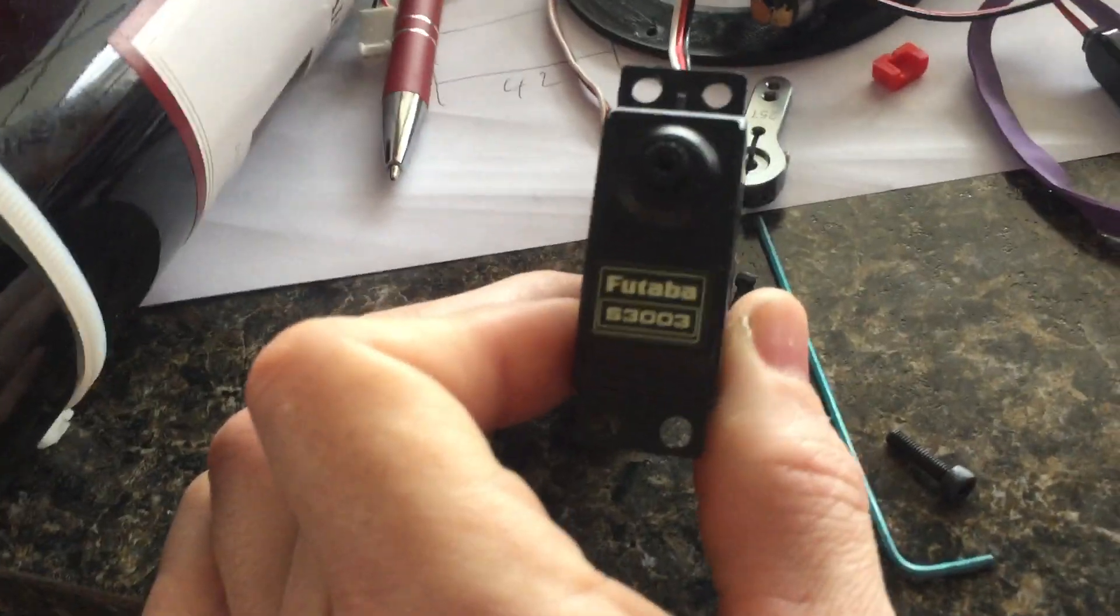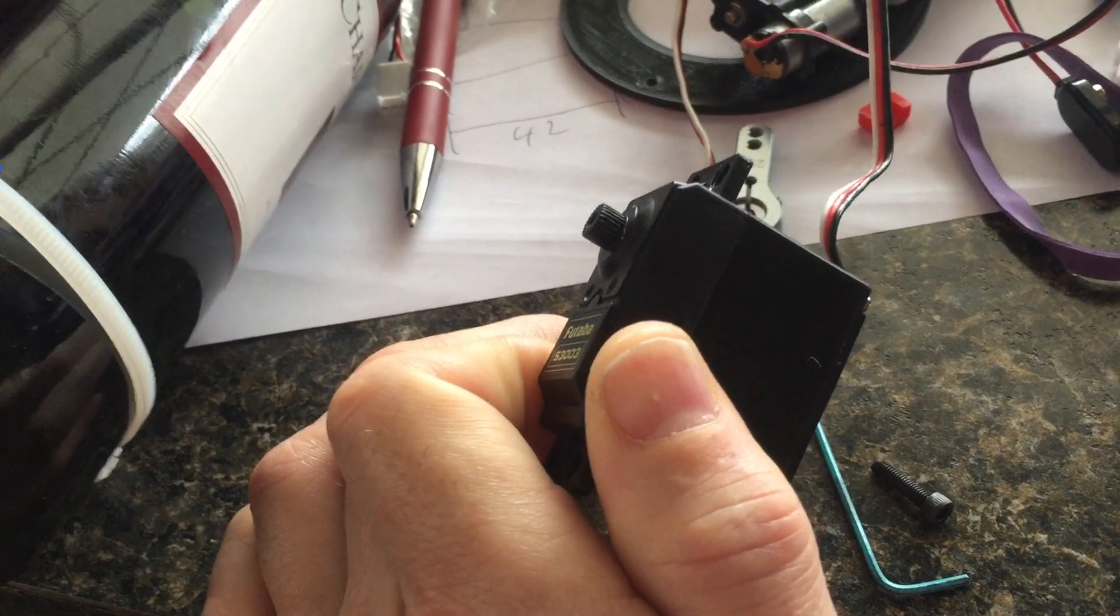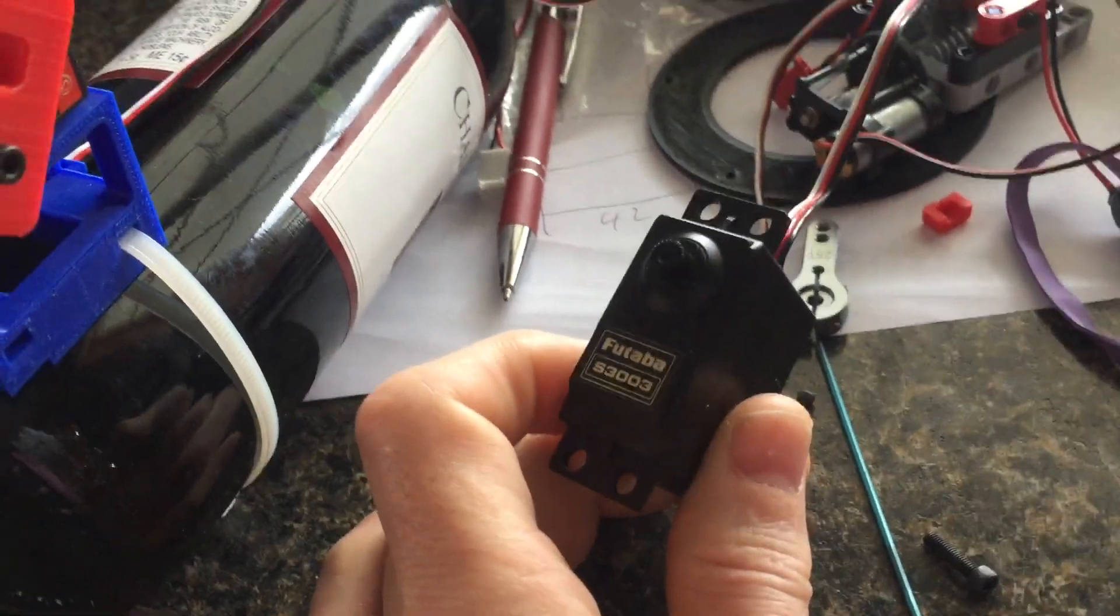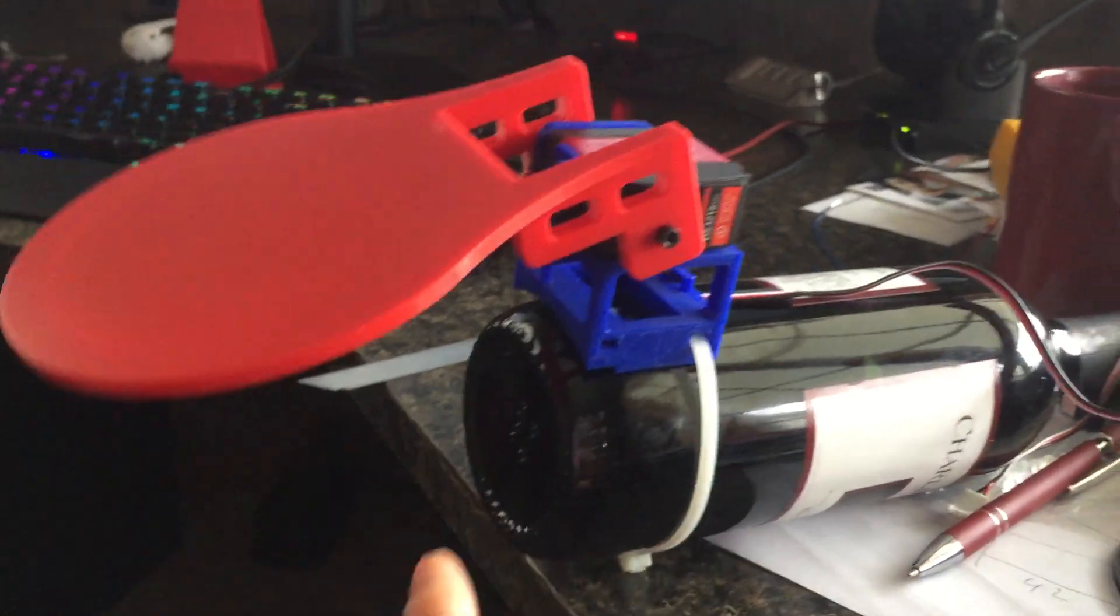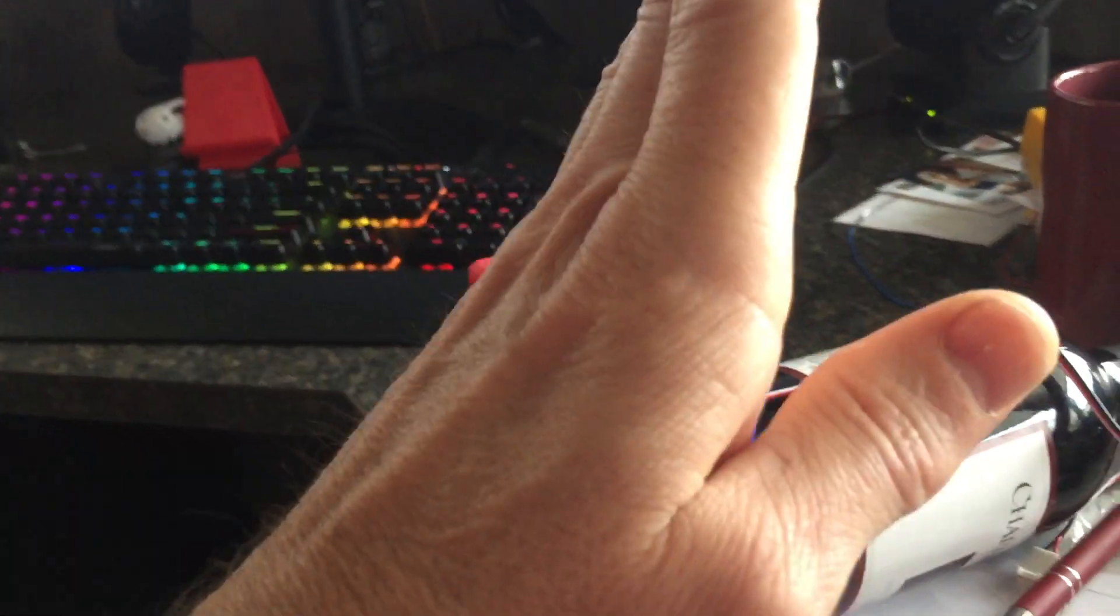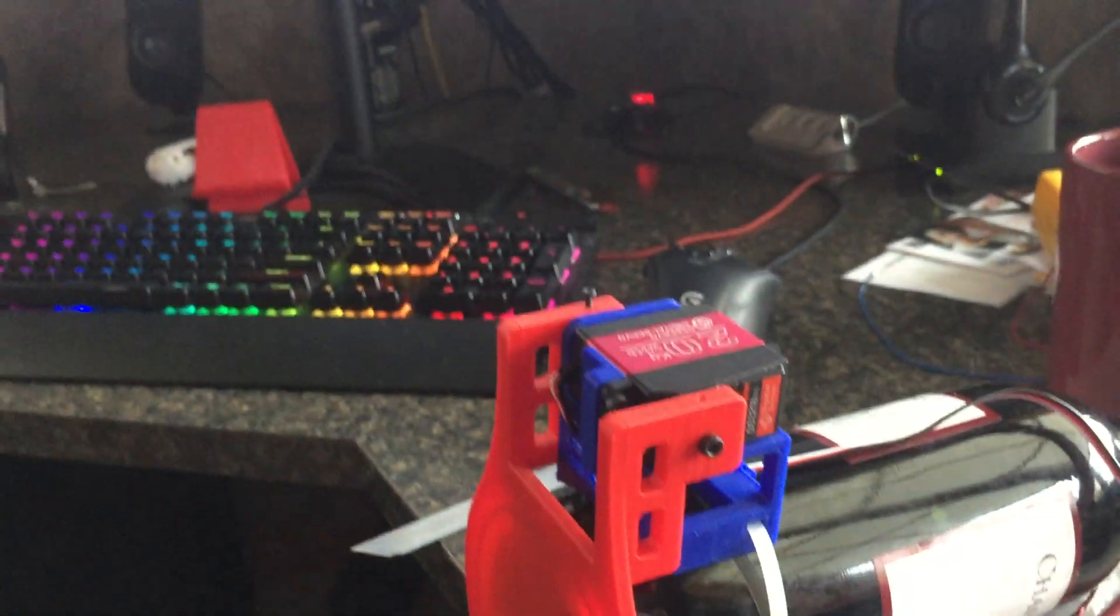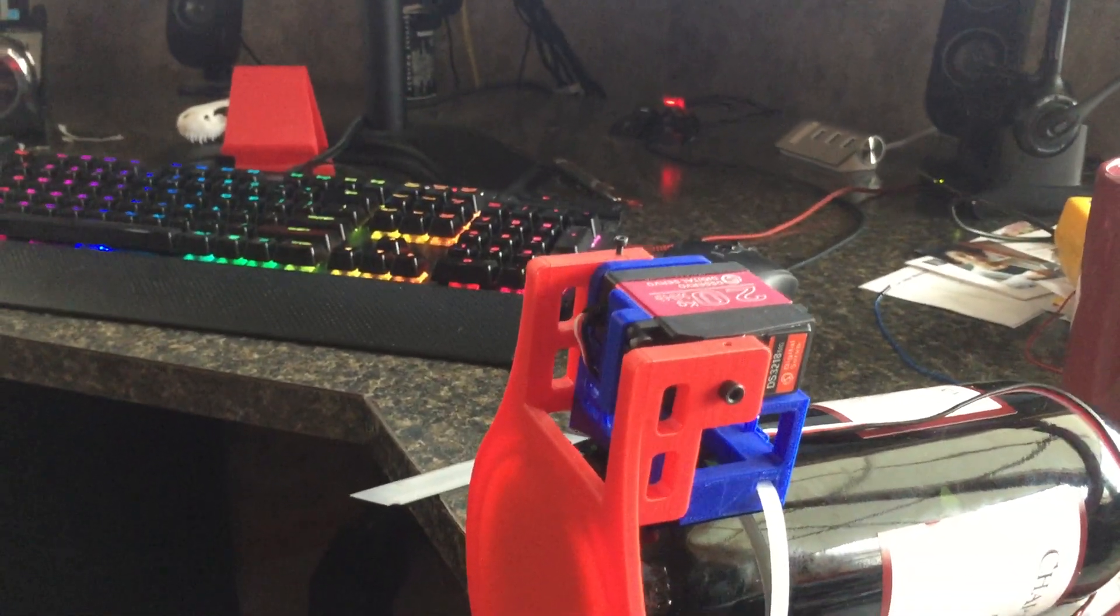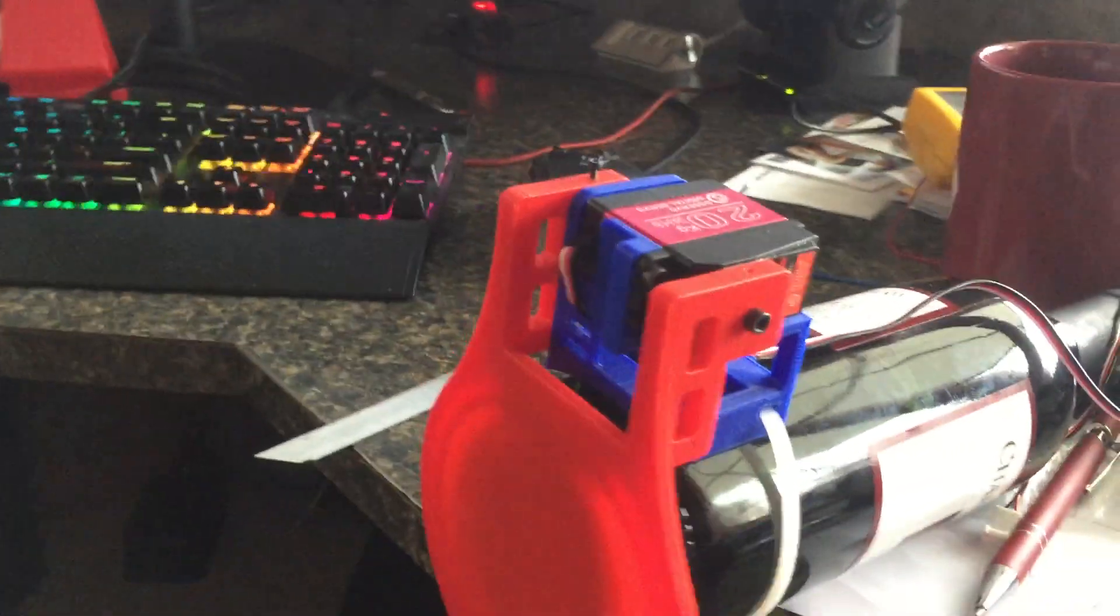The classic servos only go plus or minus 90 degrees, so 180 total. I wanted to be able to swing the full 270 degrees, which also was another thing. All the commercial ones stop at just over 180 degrees, which I thought was just dumb.